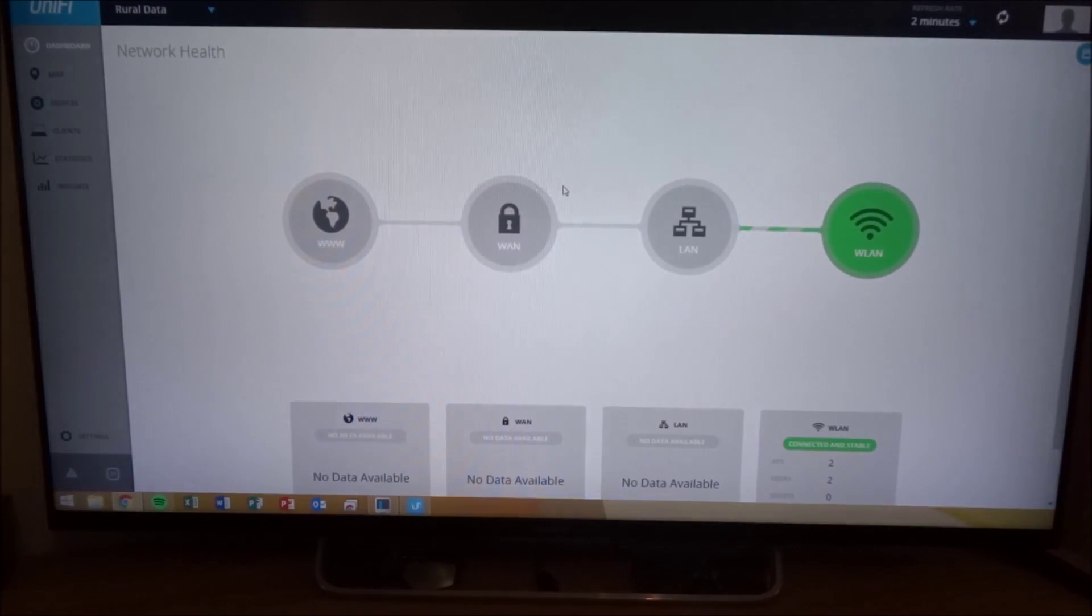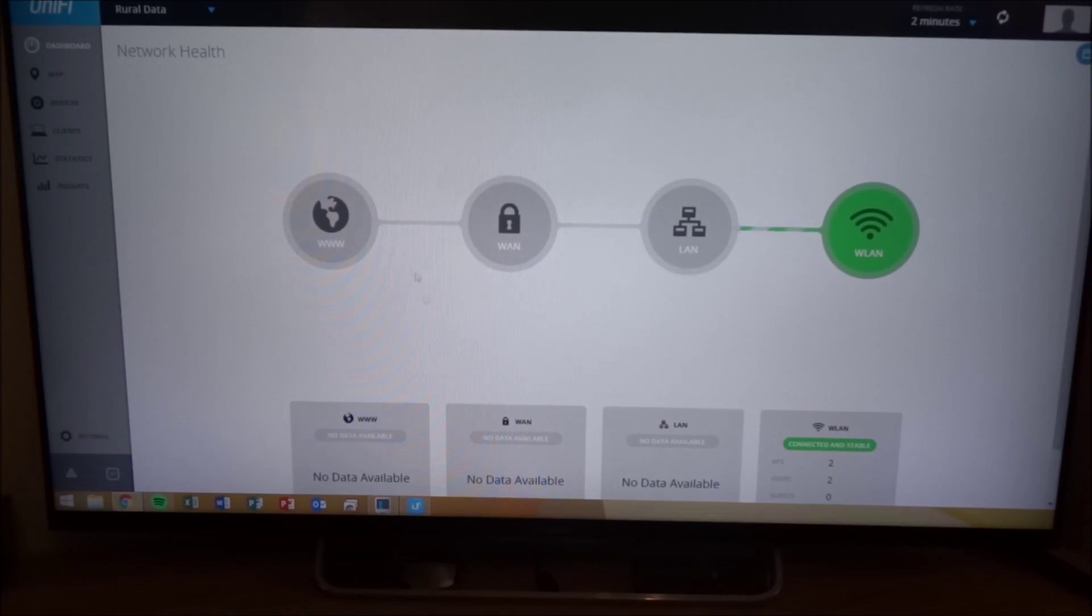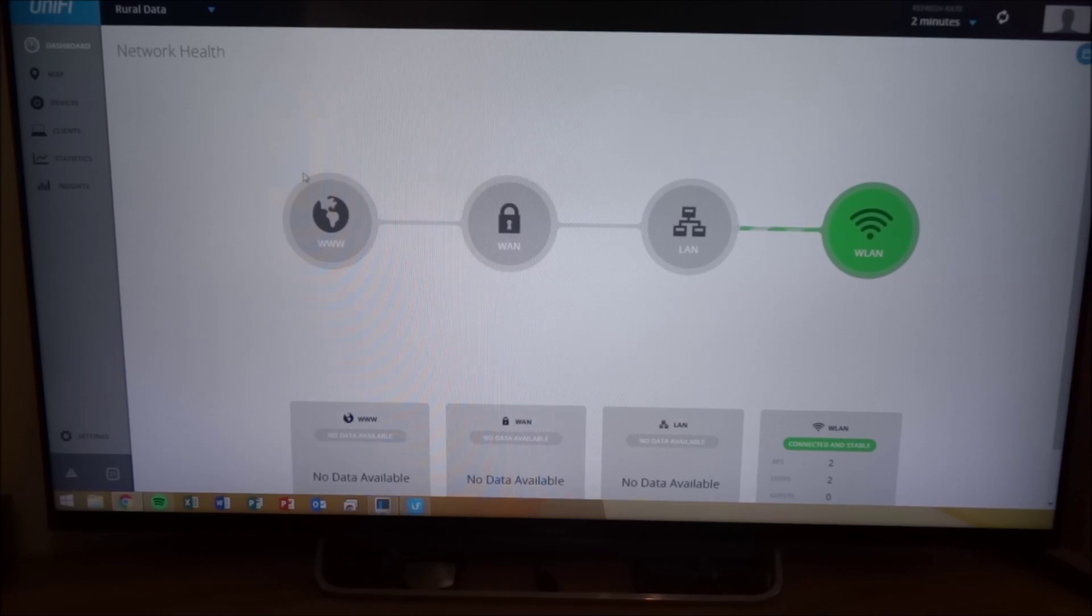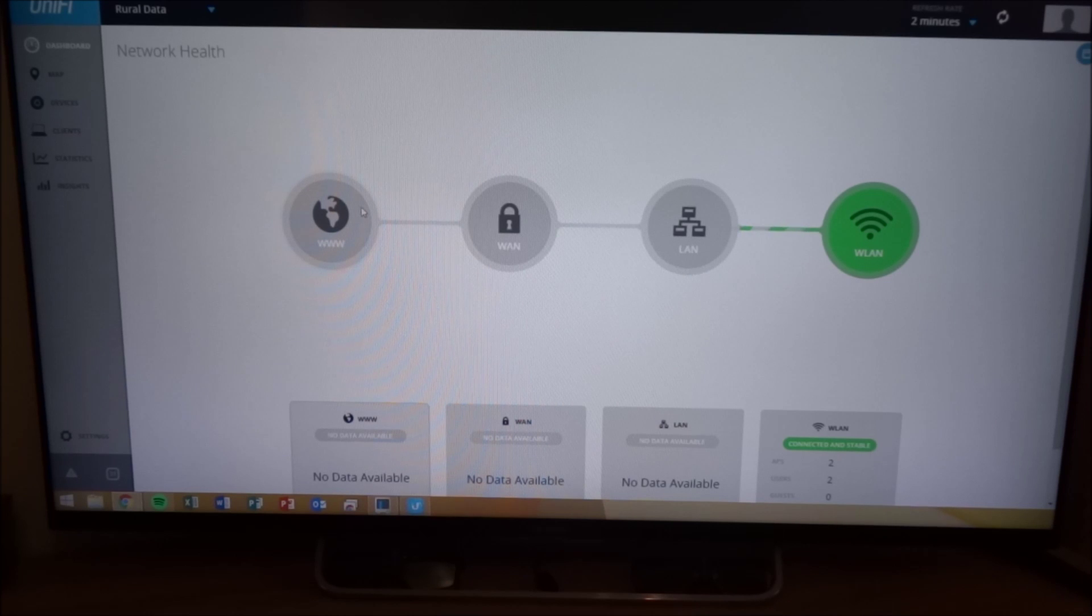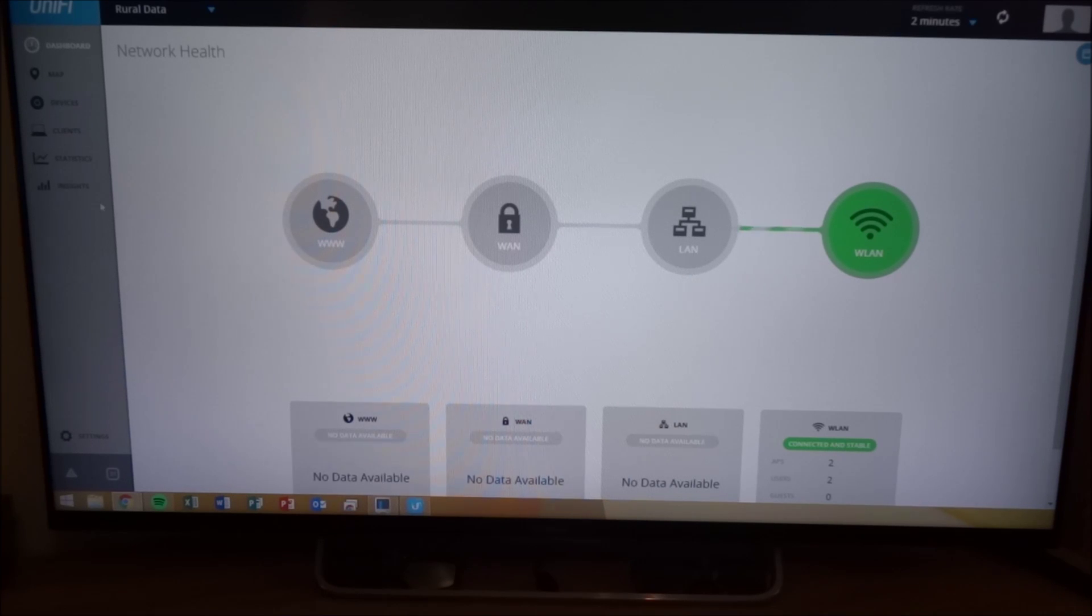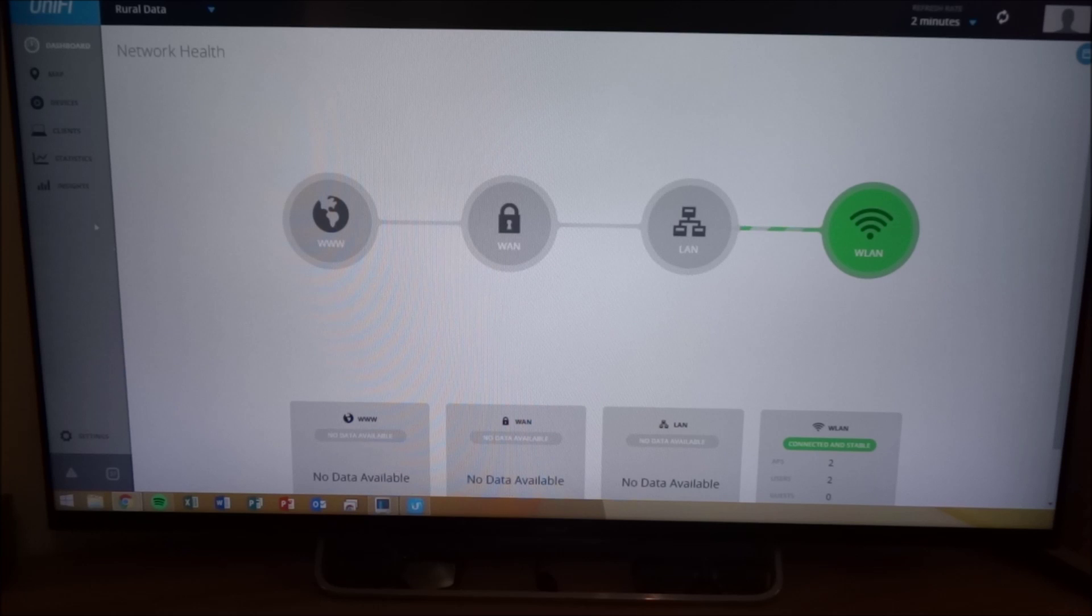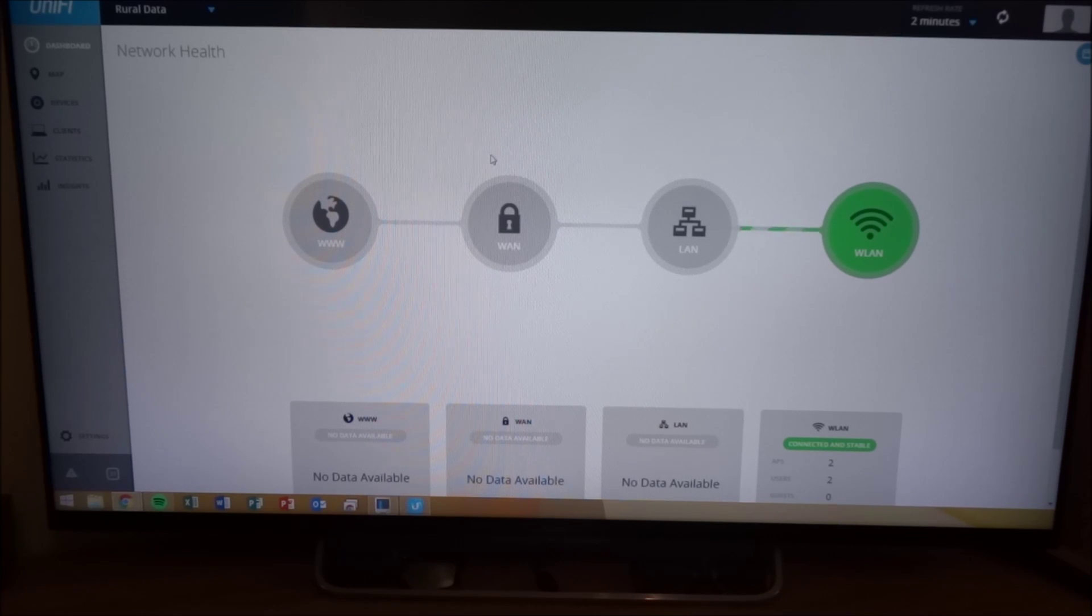And then here is just the standard controller that you would see if you navigated to web browser and were hosting this on a normal machine. So that about wraps it up for the UniFi Cloud Controller.